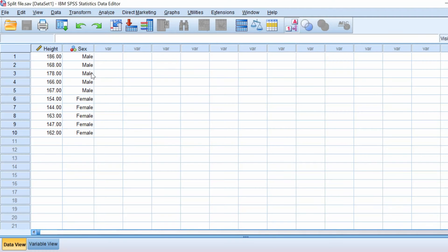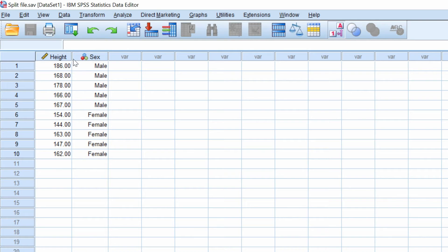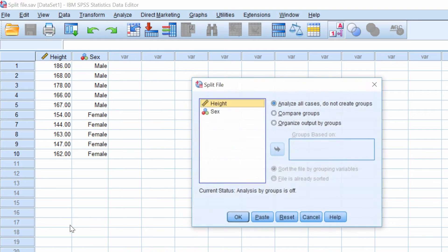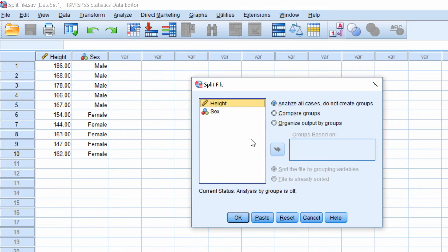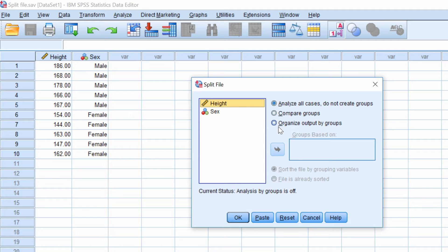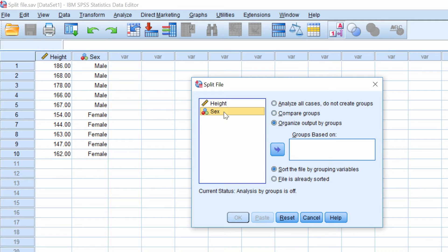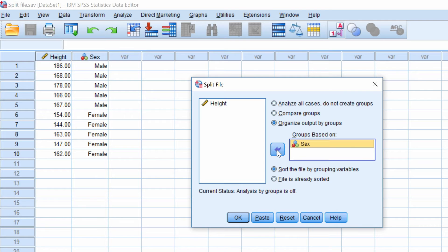To use the split file command, go to data, split file, and the split file window will now open. And what you want to do is to organize the output by groups. Click this button and then you want to move the grouping variable into the box by using the arrow. So you select that, move the arrow.